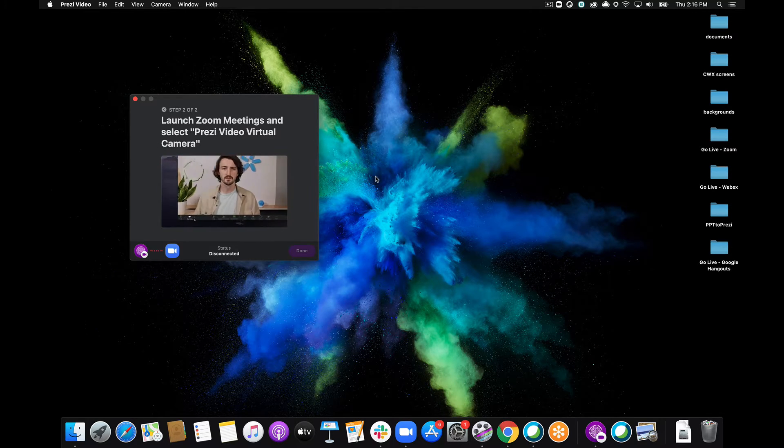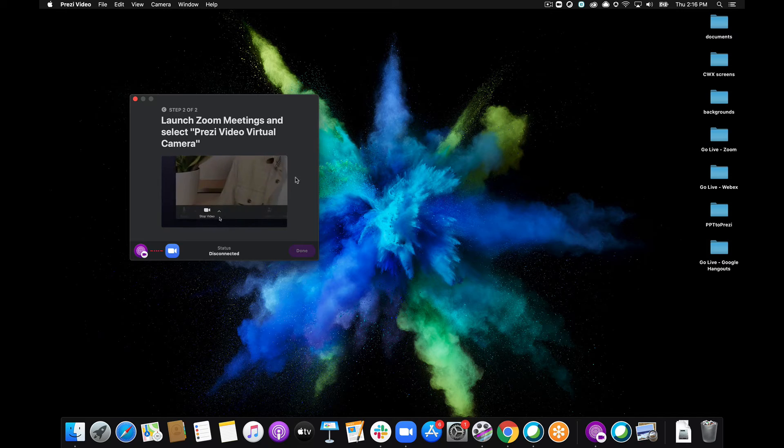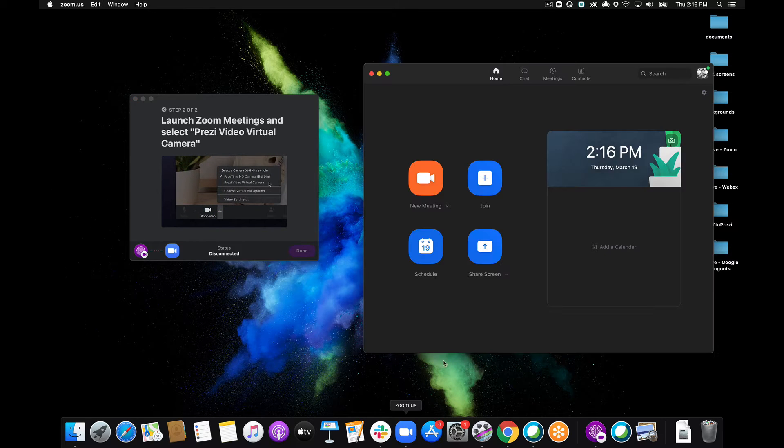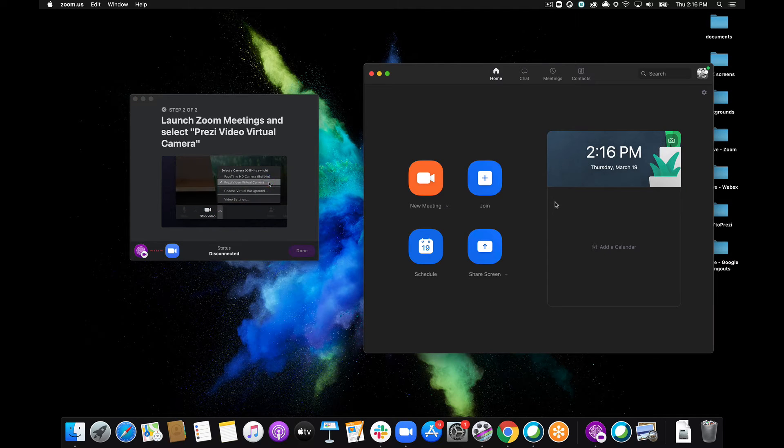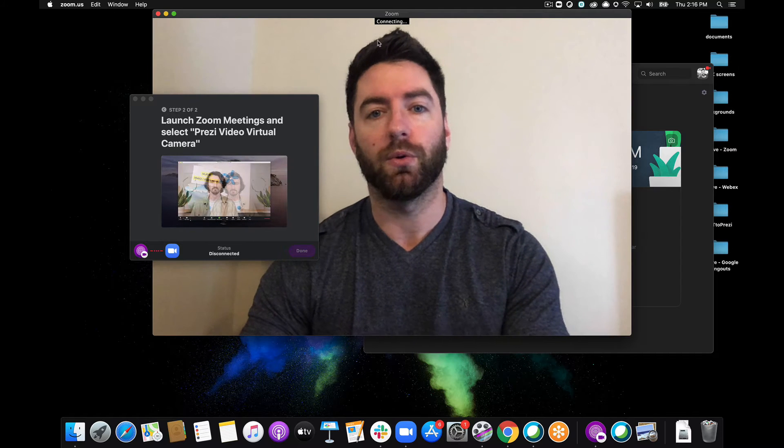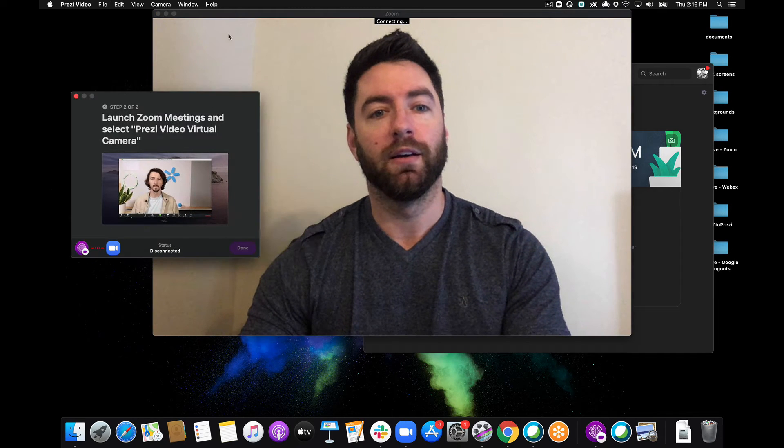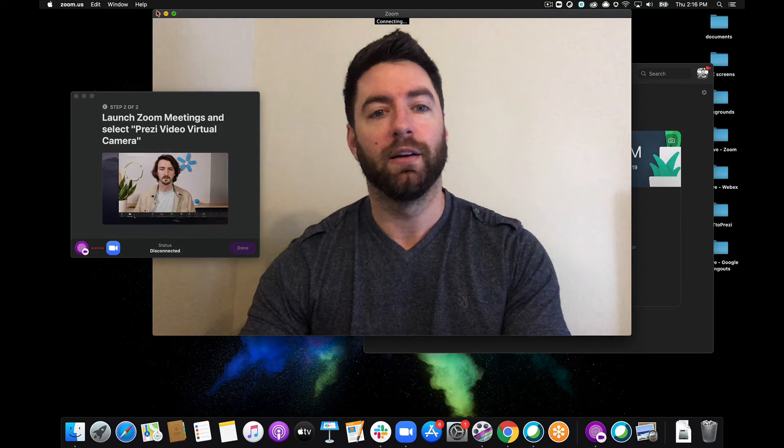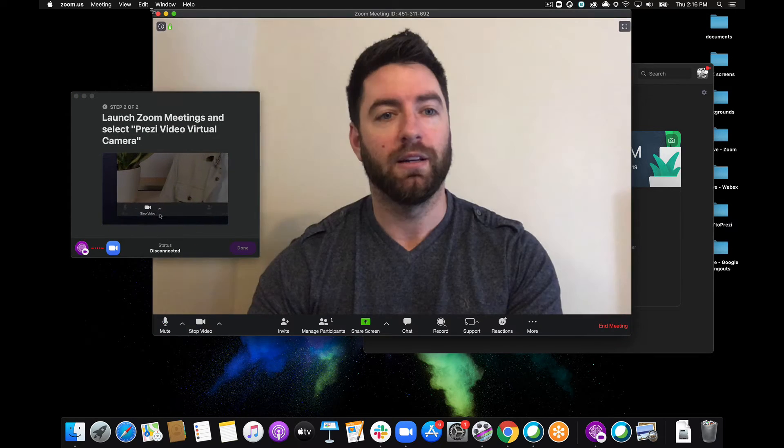Now it's waiting for me to change my camera over in the Zoom setting so I'll come over here to Zoom. I have not yet started or joined a meeting so I'll go ahead and just create a new meeting real quick. That's a nice big window for me, I'll just shrink that down for a second.